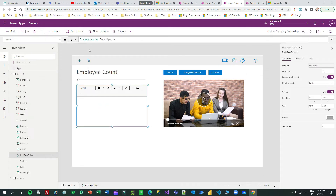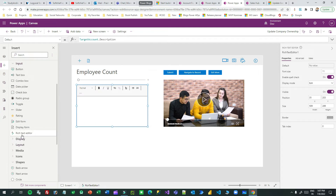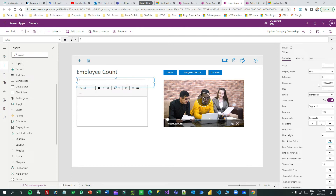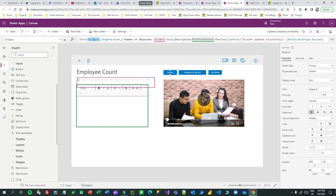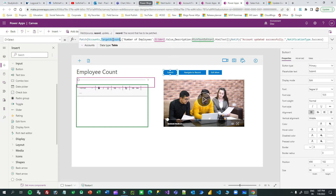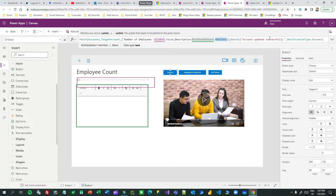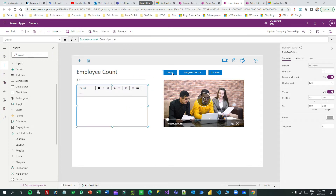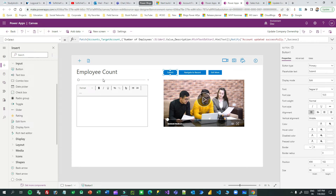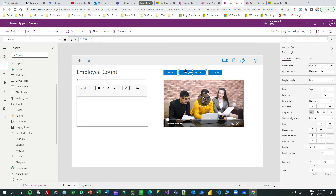Now I have the account record in targetAccount. I've associated targetAccount.Description to the rich text editor — you can add a rich text editor from the available options. I've taken a slider and associated the minimum and maximum values for employee count. When submitting, I use Patch(Accounts, targetAccount, {NumberOfEmployees: Slider.Value, Description: RichTextEditor.HtmlText}) and display a notification 'Account updated successfully'. This updates the description and employee count for the account passed from the first custom page.